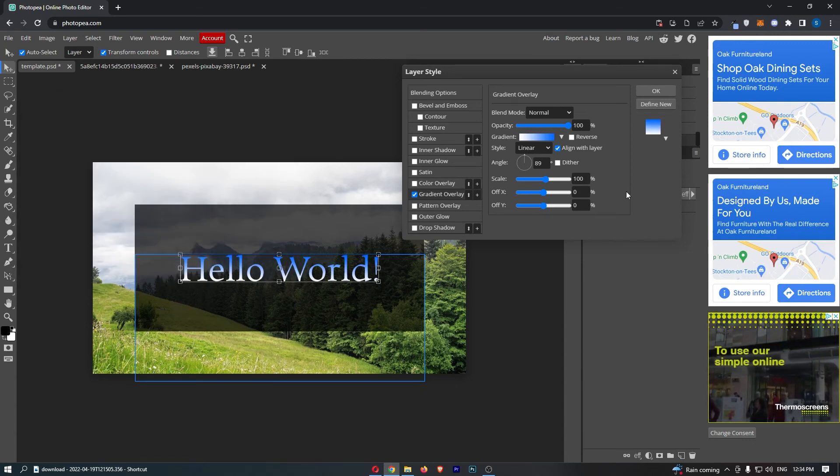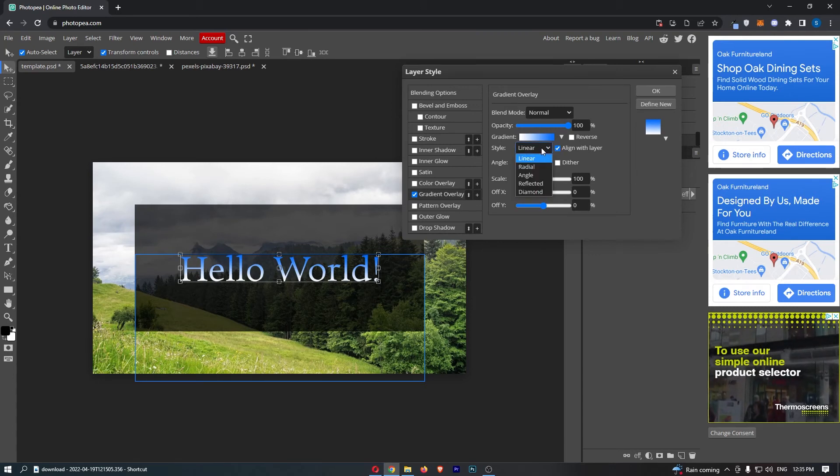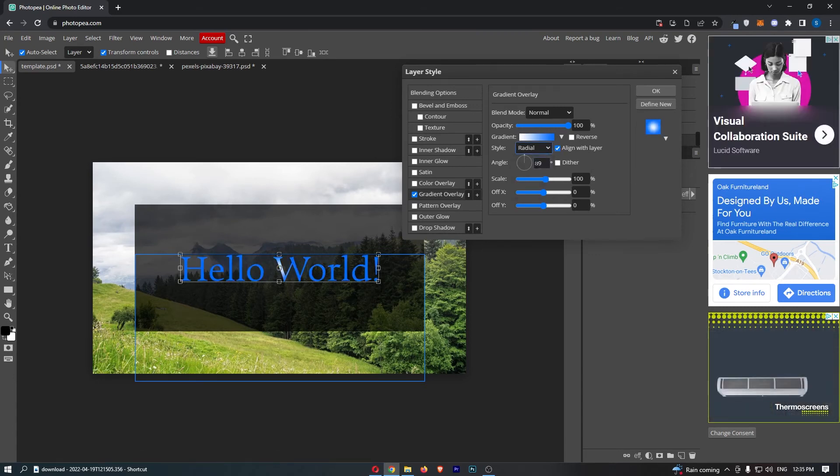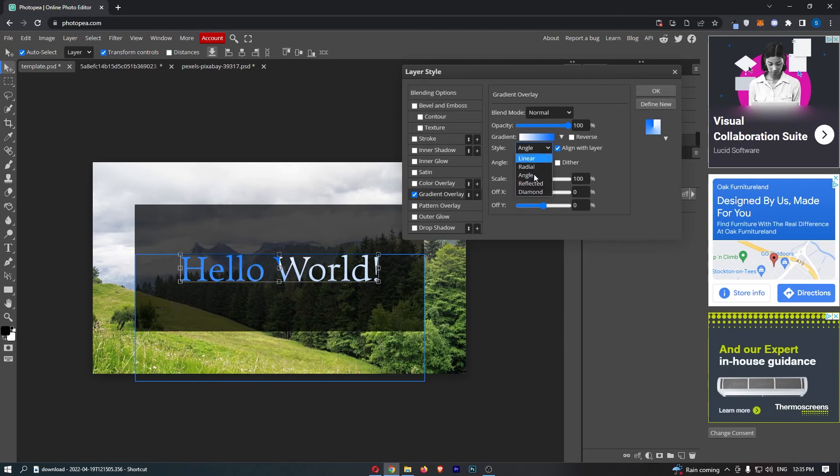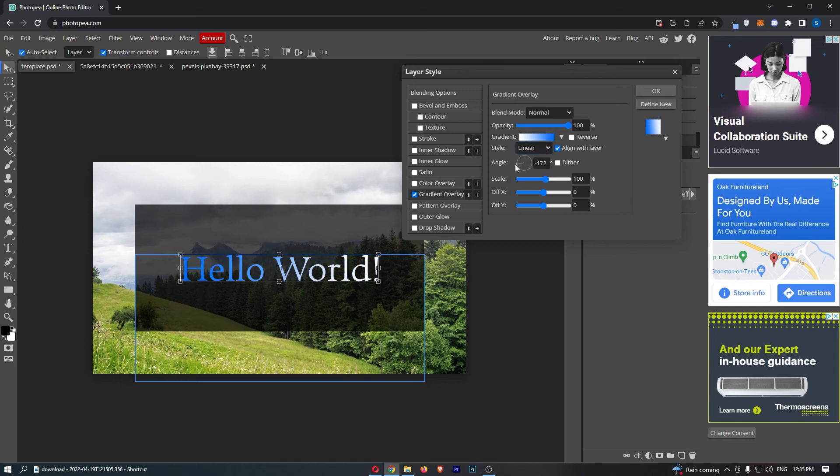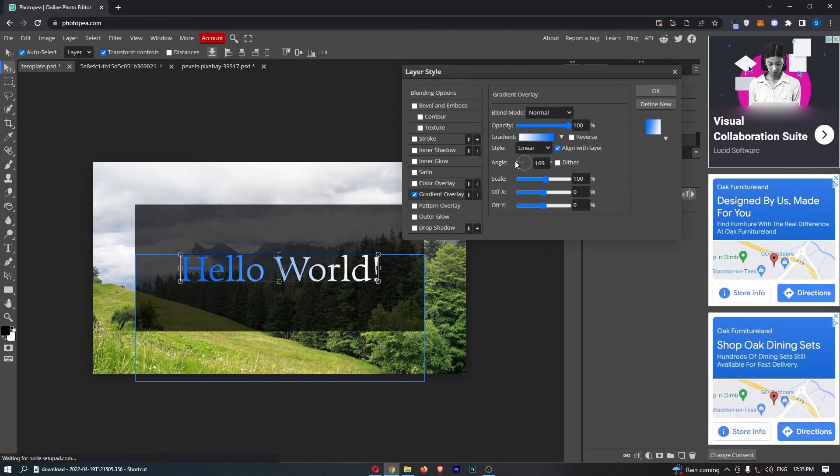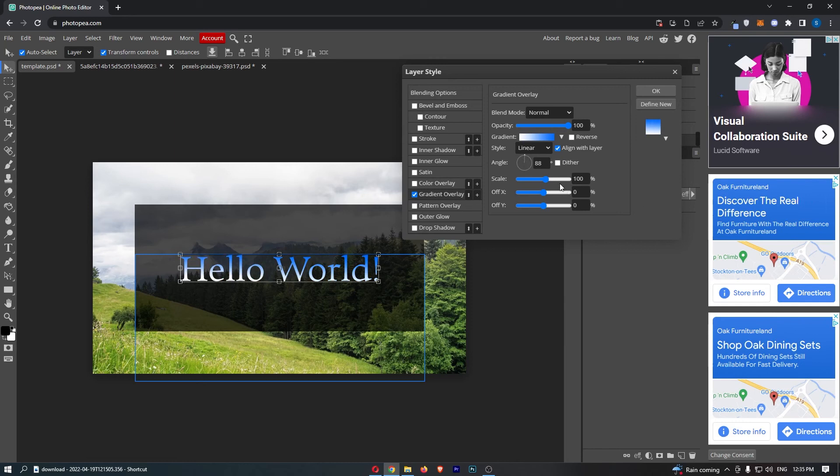If we just click okay, you can change a few other things like the style. You can see that if we change this, it drastically changes how this looks. You can also choose the angle, so if you want this to go sideways or if you want this to go up just like that, and you can also choose the scale of this.